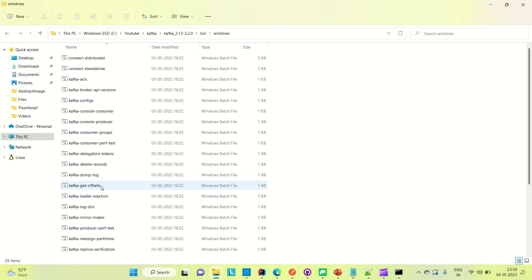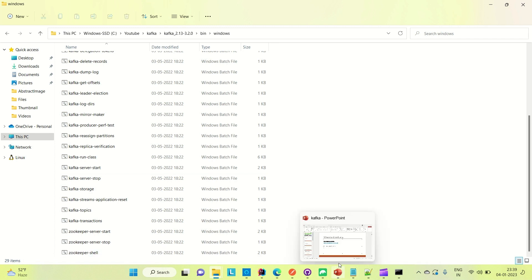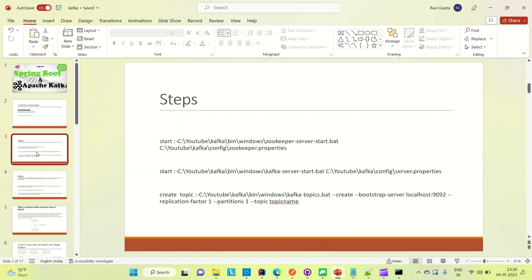Next, I will tell you how to start the ZooKeeper server and the Kafka server. Once the file is unzipped, I'm going to show you how to bring up the ZooKeeper, bring up the Kafka server, create a topic, publish something to the topic, and consume messages from the topic. After that, in the next video I will create a Spring Boot publisher application.